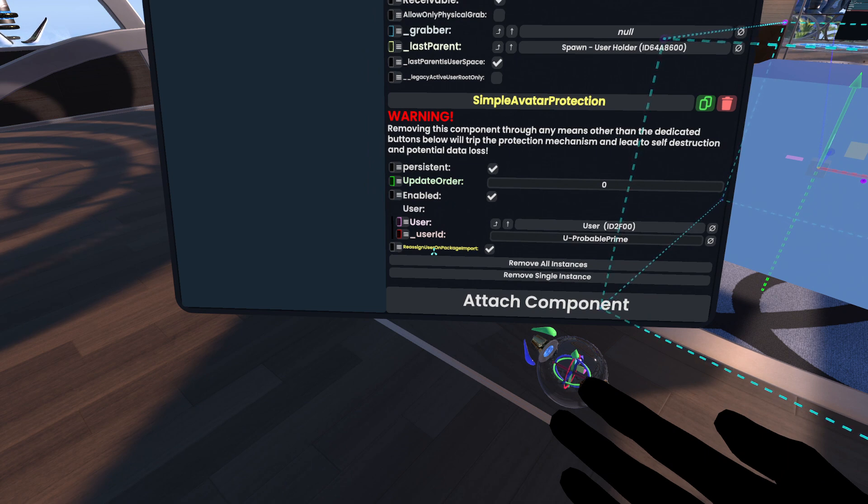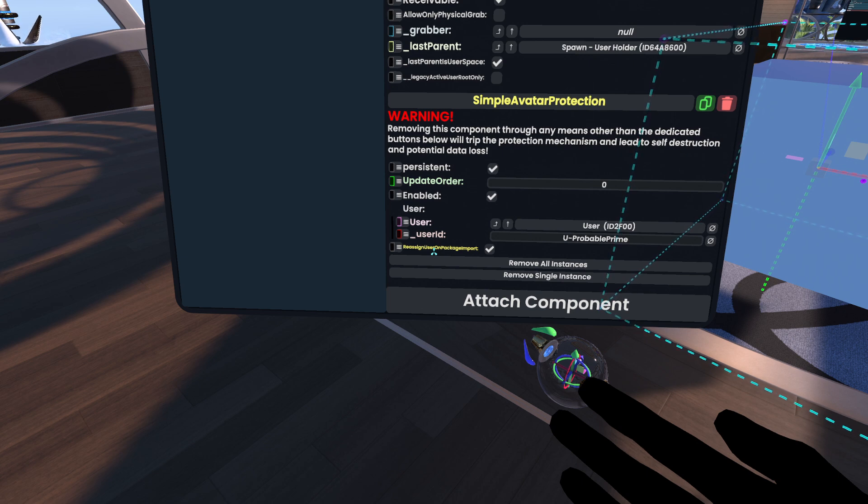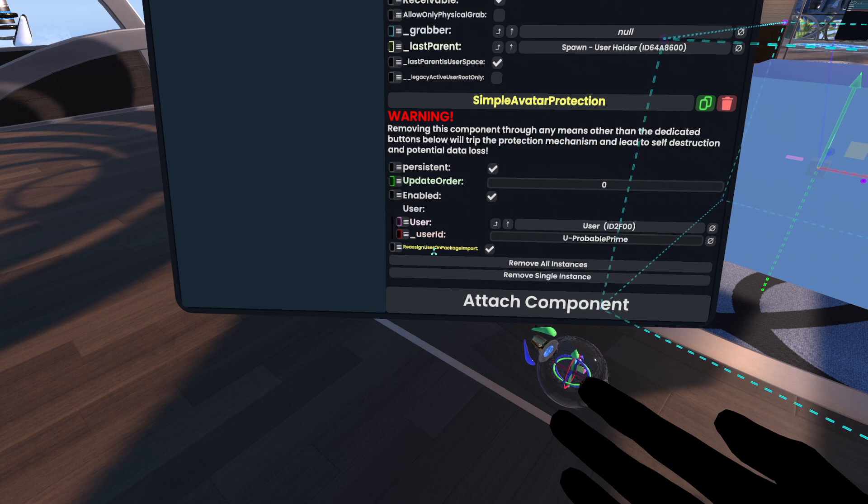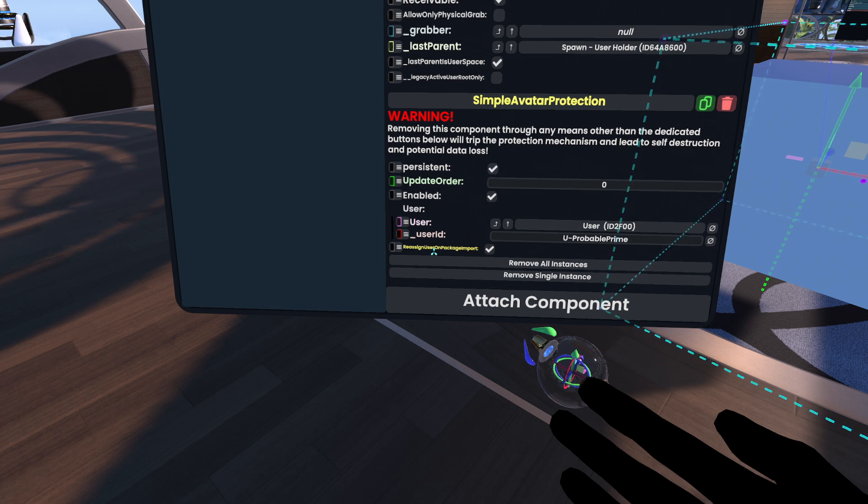If this is left on, when a user imports a previously exported Resonite package that contains this component, this component will pick up that event and reassign the importing user here. So as an example here, let's say I gave this box Unity package to my friend on a different computer, on a different Resonite user account, and I asked them to import it.